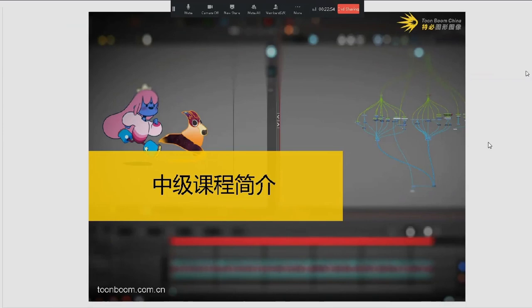Hello everyone. My name is Tim Giovanni and I'm the Director of Training at Toon Boom China. I wish to introduce you to the intermediate courseware provided by Toon Boom China.